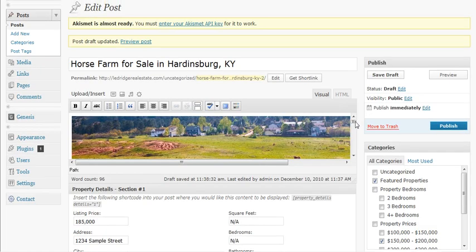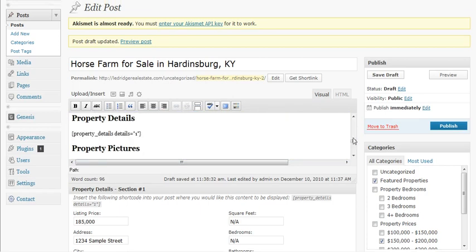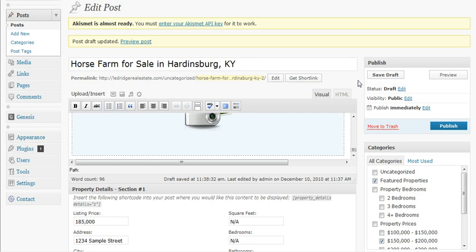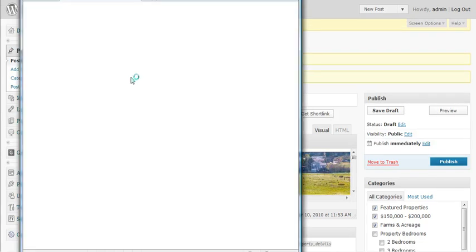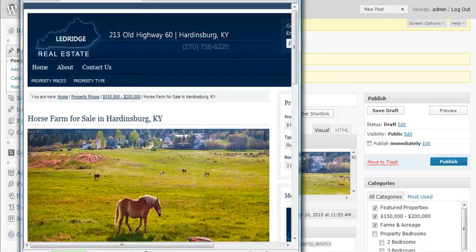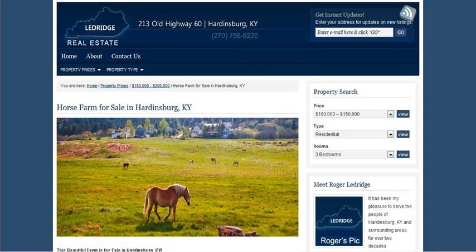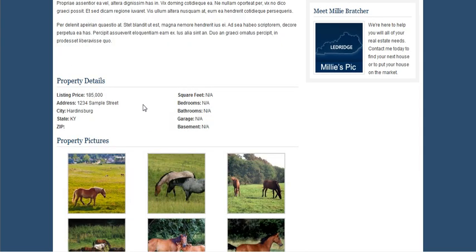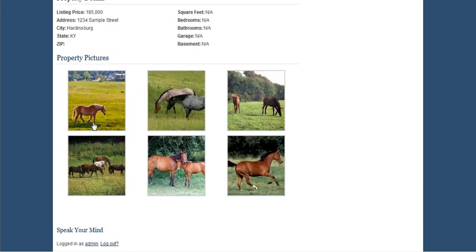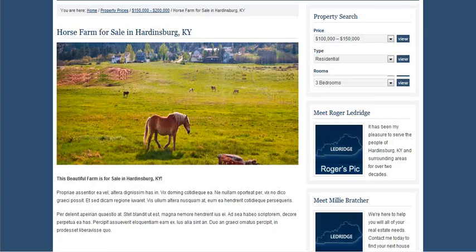We have completed the listing as far as the body goes, the property details, and the property pictures. Let's go ahead and save this draft and preview the post before publishing. If we click publish now, it will go live and be live for the world to see. But before we do that, we'll want to preview it just in case something doesn't look the way it should, or if we made an error of some kind. Let's open this screen up and we can see that our post has the image we wanted. Here's the body we pasted in. Here we have the property details that we filled in just a minute ago, and notice we have the property pictures. It looks like our listing was successful.